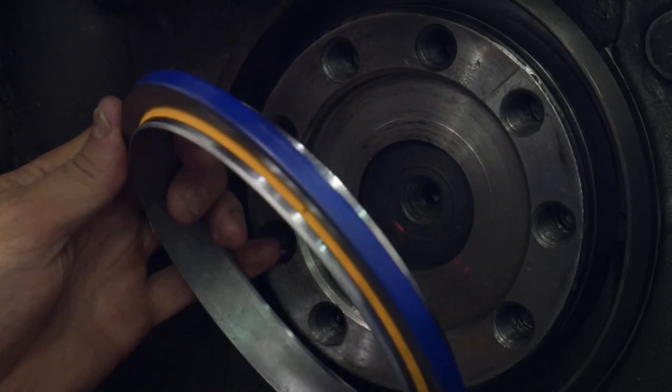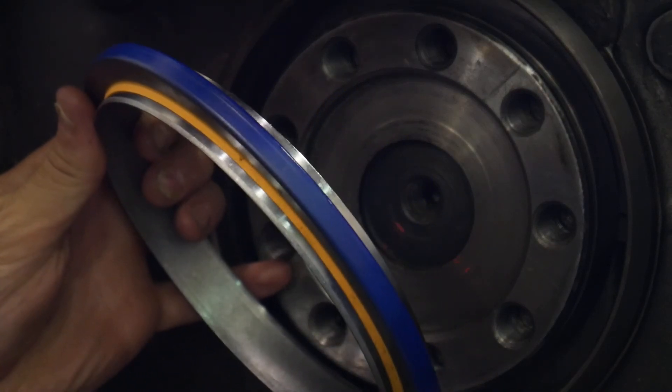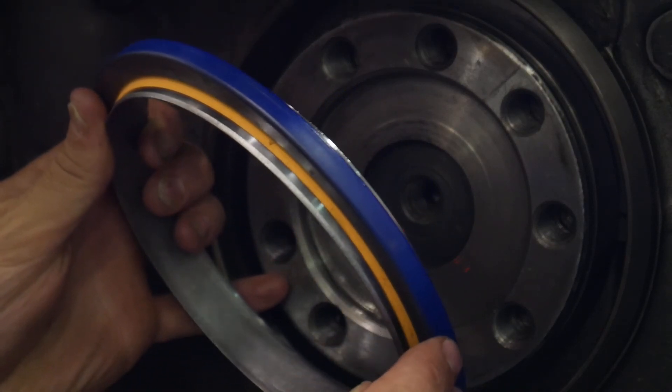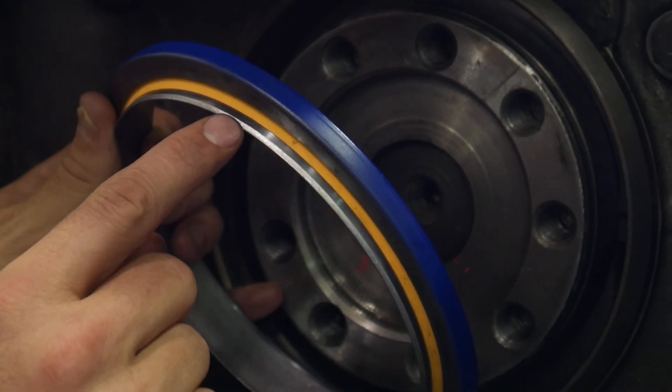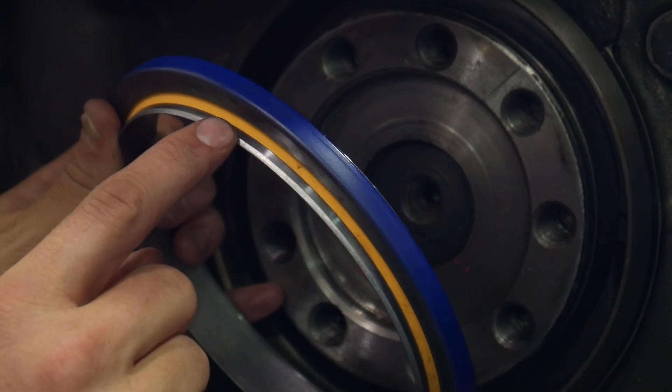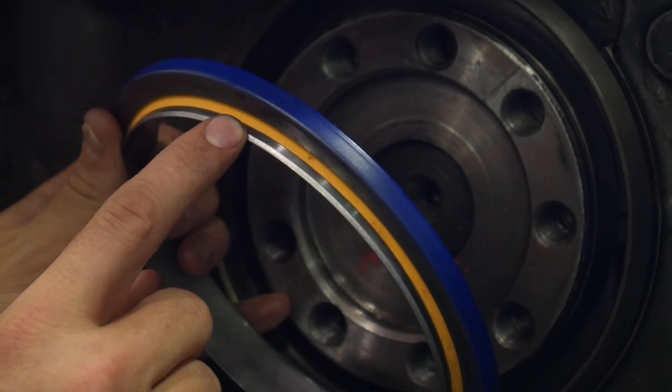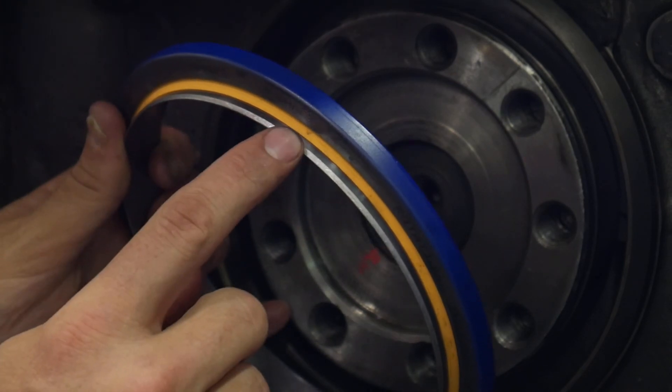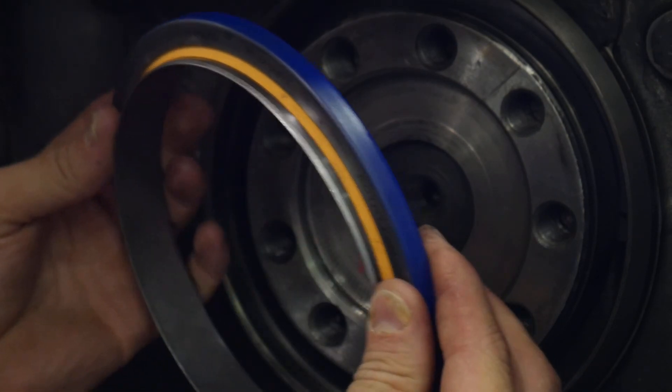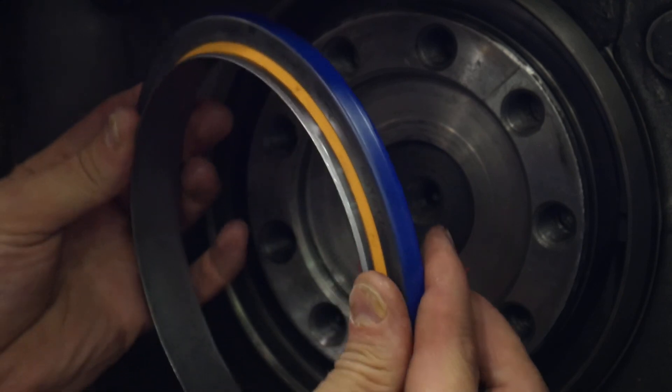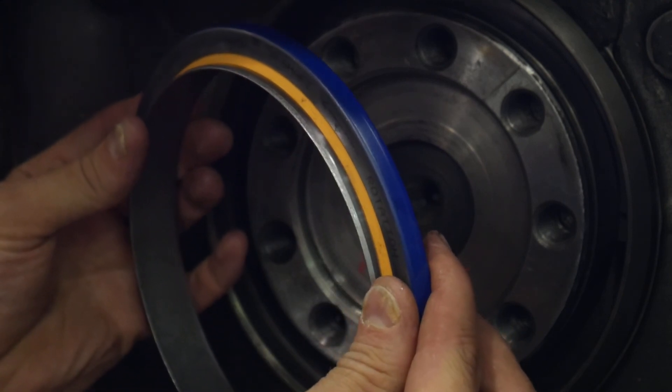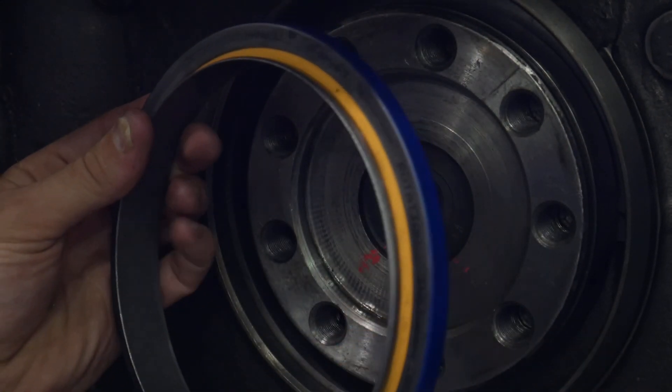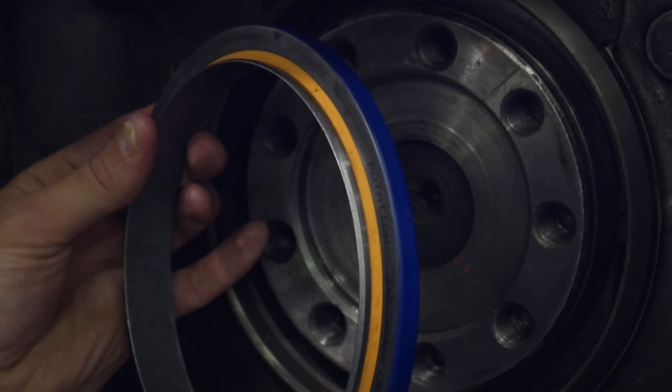A good reminder for us is that if we get a seal such as this where we have a multi-piece - whether it's a plastic ring, a metal sealing ring, or a wear band - it's important that we do not separate these before install. We leave them together until we install the seal.